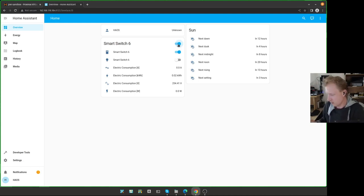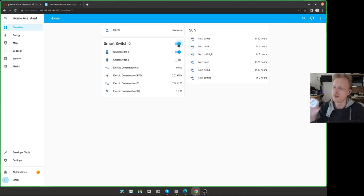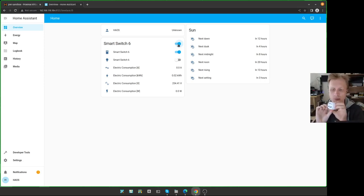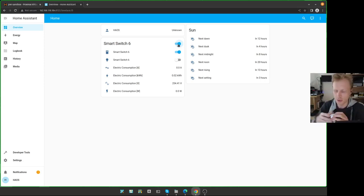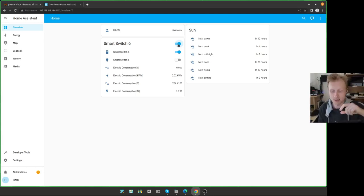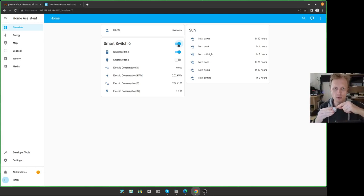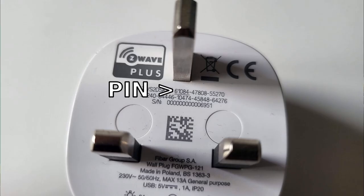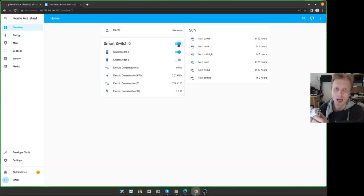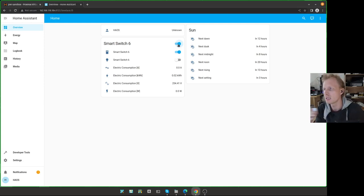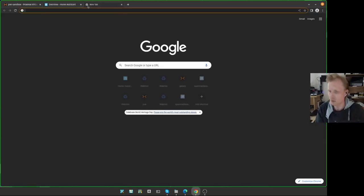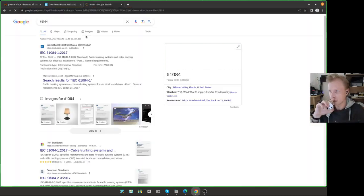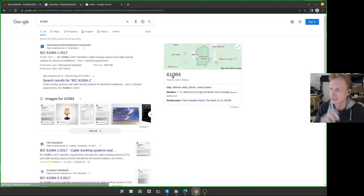The way that this Fibaro plug is set up is slightly different. So what I'll do now, let me plug that in. To initiate the pairing mode with the Aotech one, I had to press one. With this one, the side button needs to be pressed three times in a quick succession. One, two, three. And another thing, at the back of this plug, there is a serial number and the first five digits. It's pin code for this plug. In this case, my pin code should be 61084.